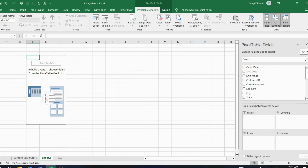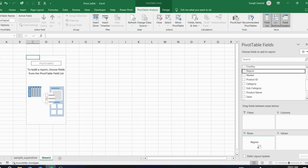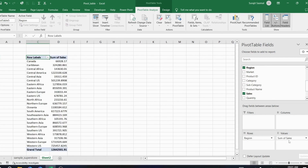You can change the settings and the layout to your preference. Let's create a region-wise sales pivot table: drag Region into Rows and drag Sales into Values.